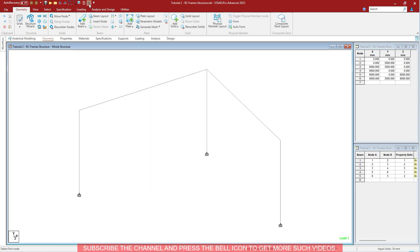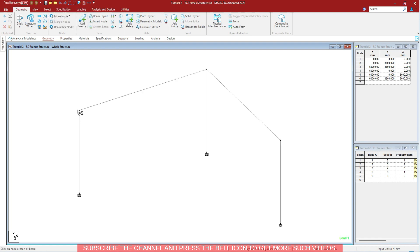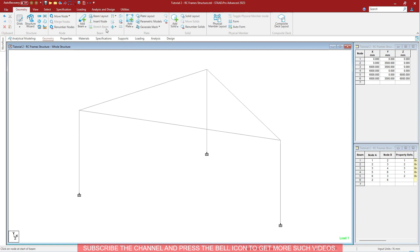As you can see, the command that you just added is added to the Quick Access Toolbar. Click on it and start drawing the beams. You can use the commands directly from the Quick Access Toolbar easily.